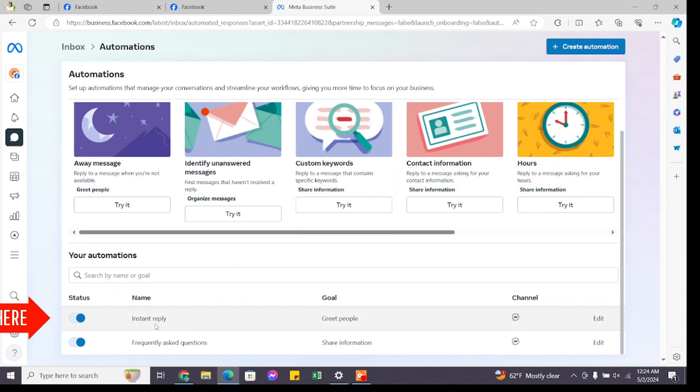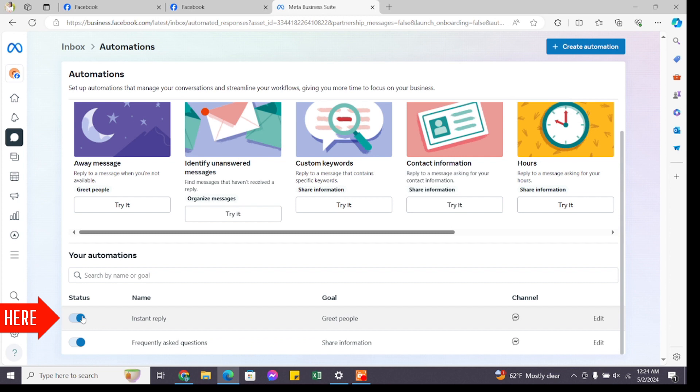Under it you will find Instant Reply. Now to turn it off, you just simply have to click on this toggle button which is currently enabled. You can see you have successfully turned off auto reply on Messenger.